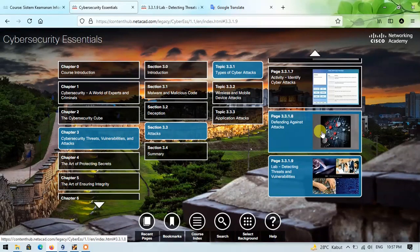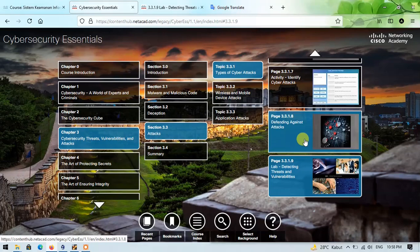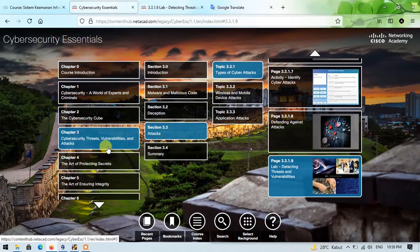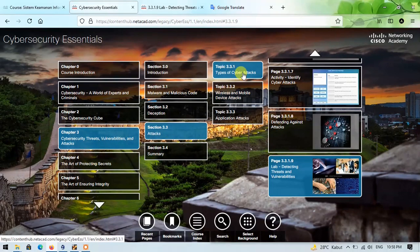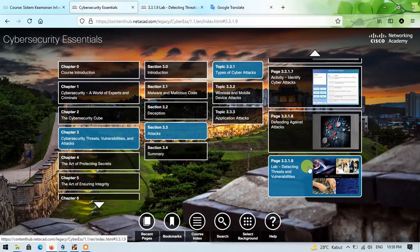Hi, I'm Andresk. This time, I will discuss the lab activities from Cybersecurity Essentials, Chapter 3, Section 3, Topic 1, and on page 9.